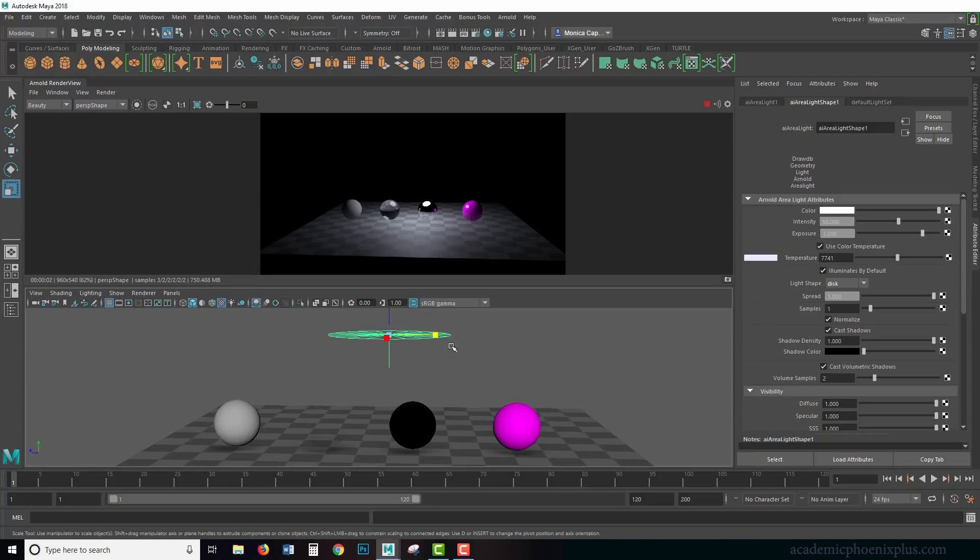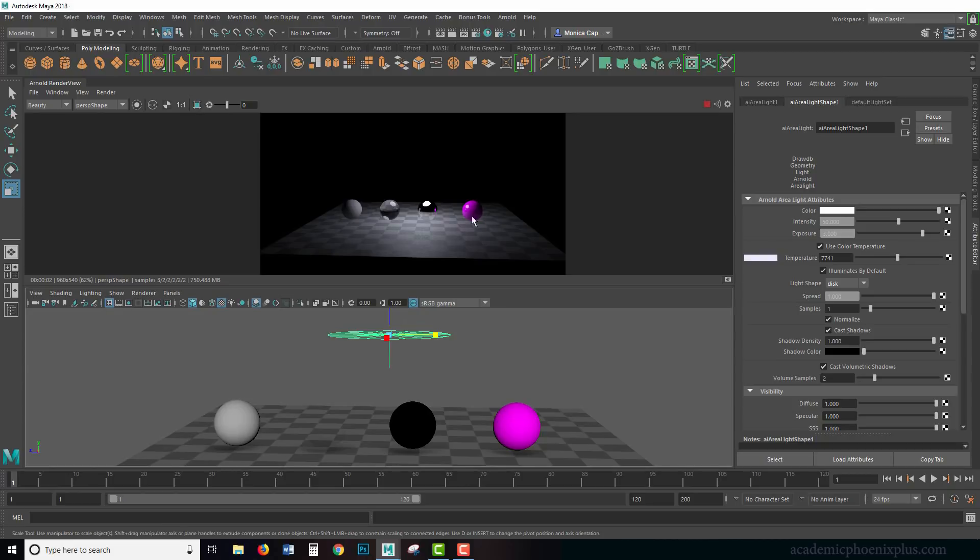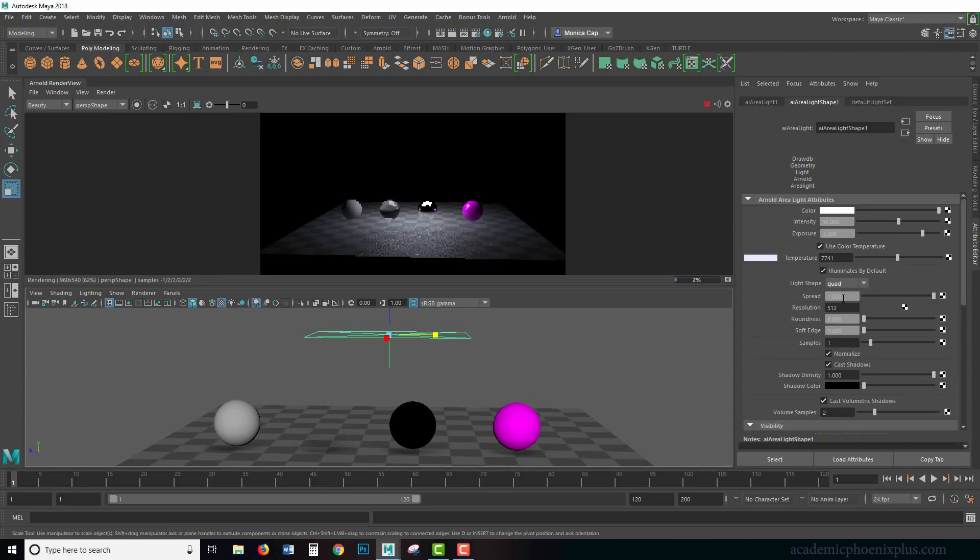Notice how the light has changed. This is actually emitting light based on the shape of a disc, so it's pretty neat. If you want to create lighting, instead of a square you get a nice little circular highlight. Let's go back to quad just because that's the default.